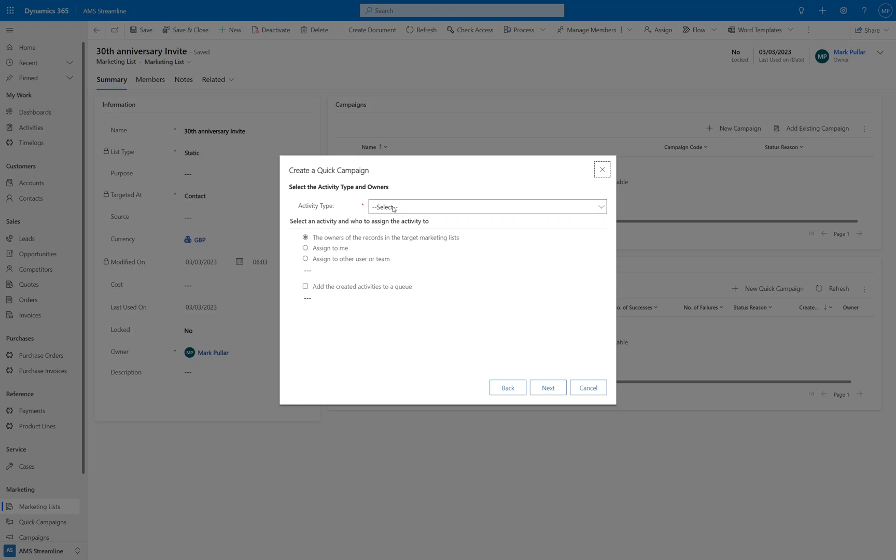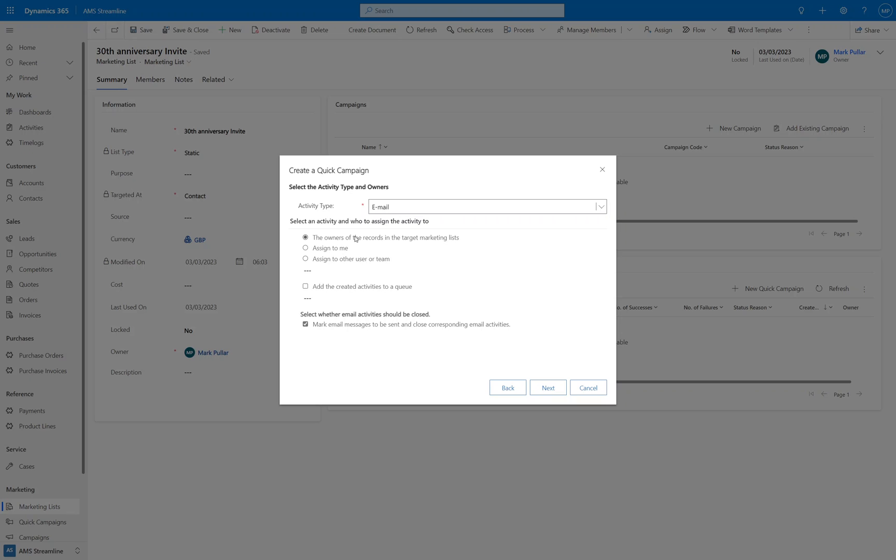And you can specify the activity type. So what this is going to do is create an activity record in the system for all of the members of this marketing list. So if you wanted to do a ring around and phone everybody on the list for example, you can create phone call records. For us we're going to create email records. You've then got the option of specifying who is going to own the activity. So it can be the owners of the records in the target list. So for example if you've got several different owners of the contact records it will come from or be owned by the people who own those records. Or you can assign it to yourself or to another user or team.